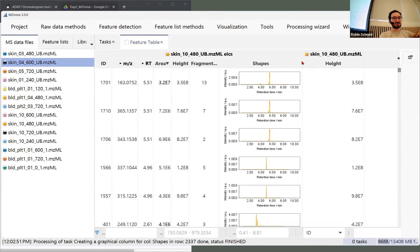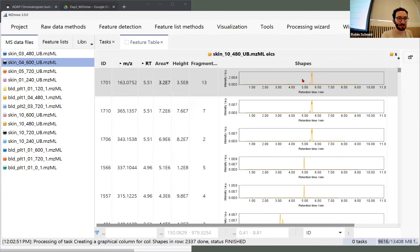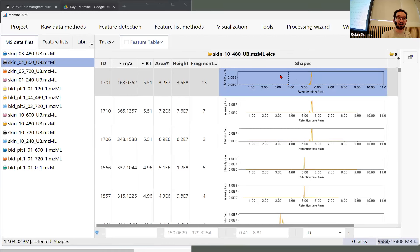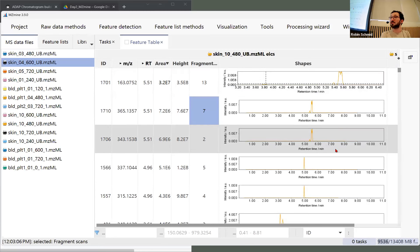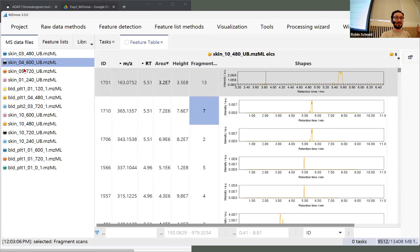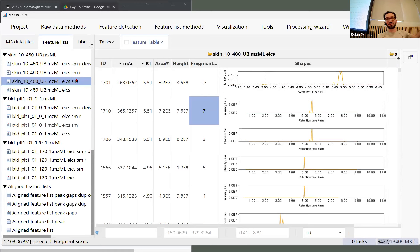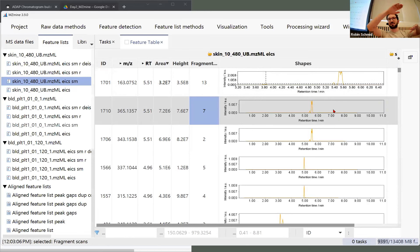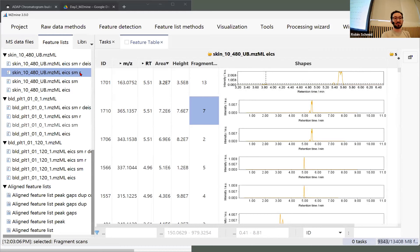For the chromatograms, I can look at the area — if I sort by descending area, we can see all the shapes. I can increase that, it takes a bit of time, and then we have all the chromatograms. I can click in the charts and zoom in to look at the shapes. We can already see that some extracted ion chromatograms now show multiple peaks that we need to separate — that is what we do with smoothing, to get rid of fluctuations, and then also with resolving.